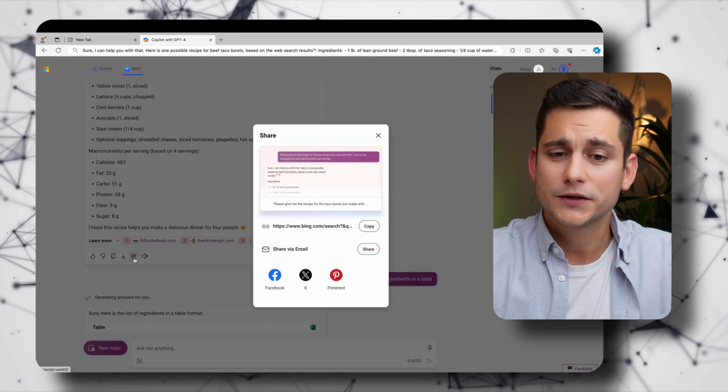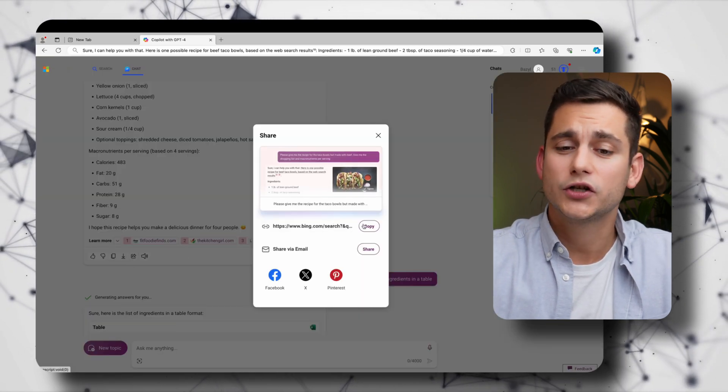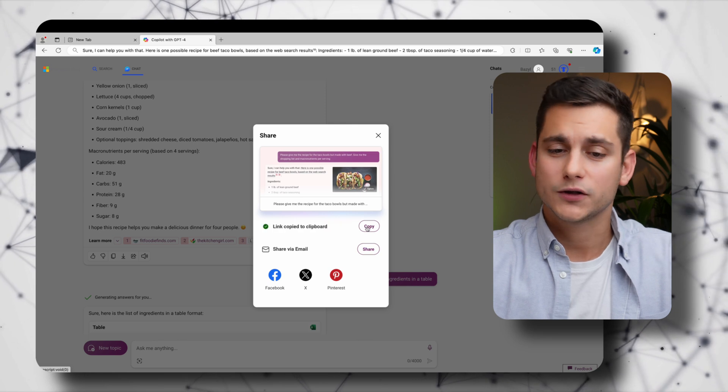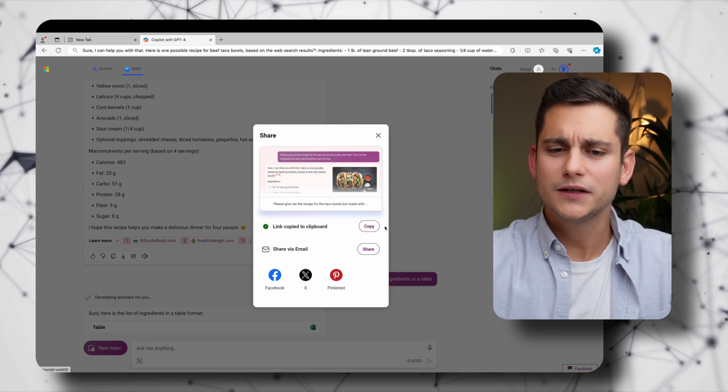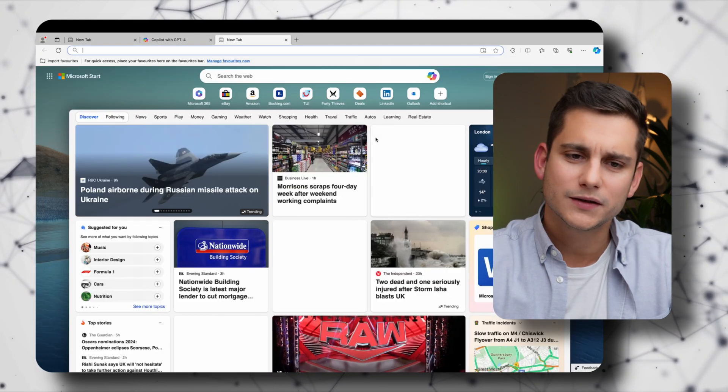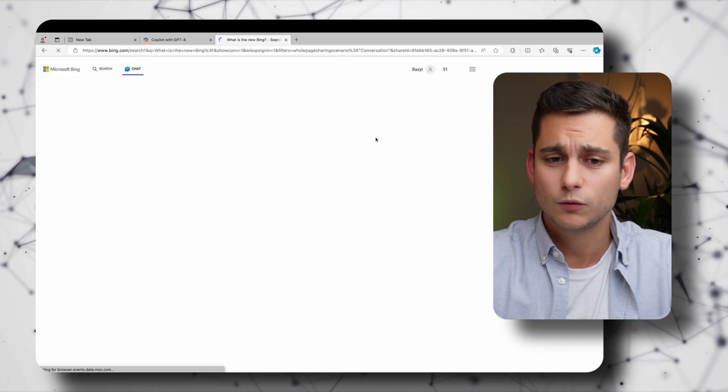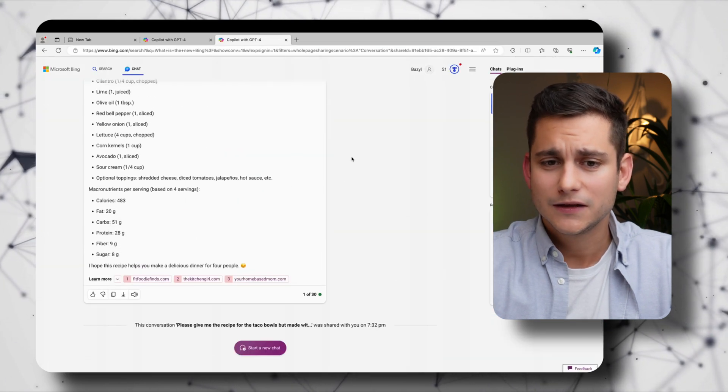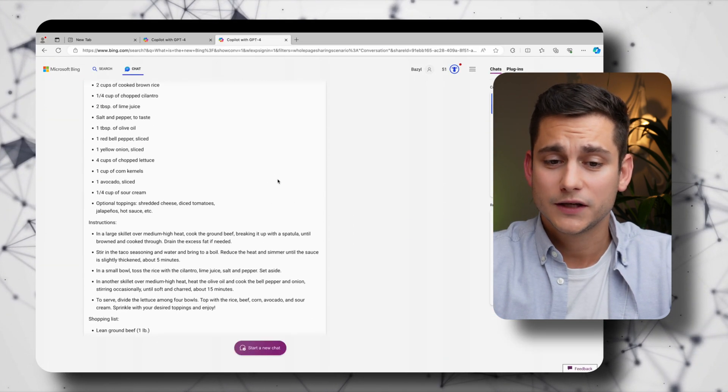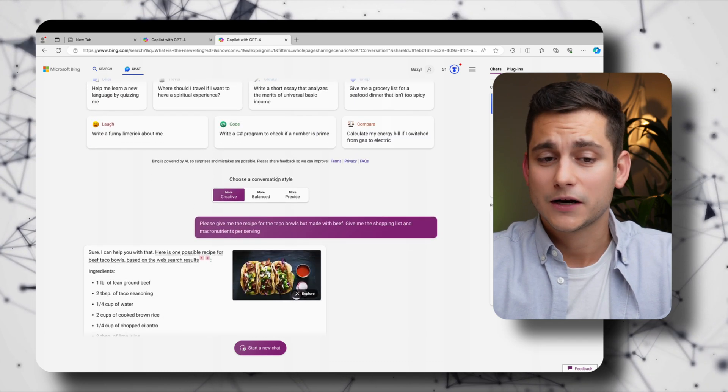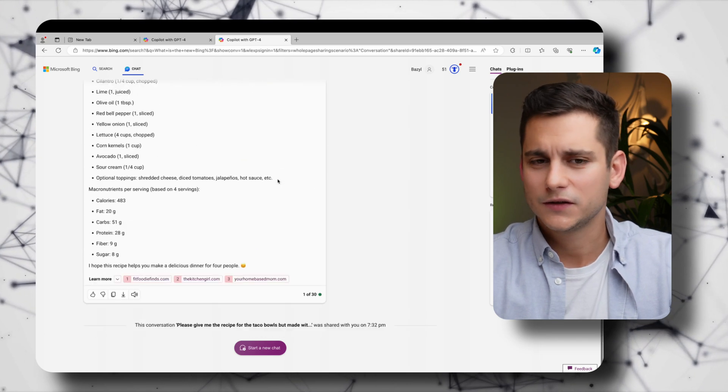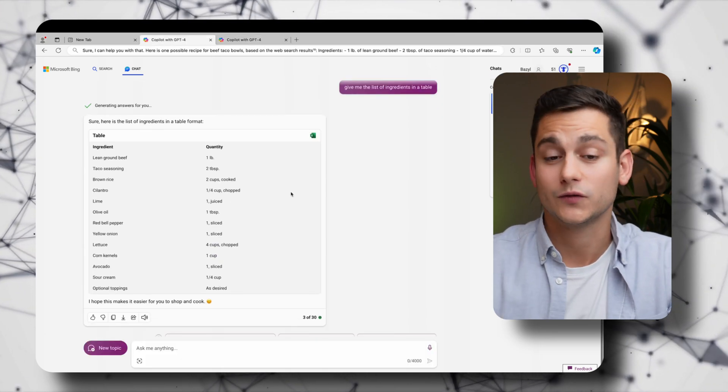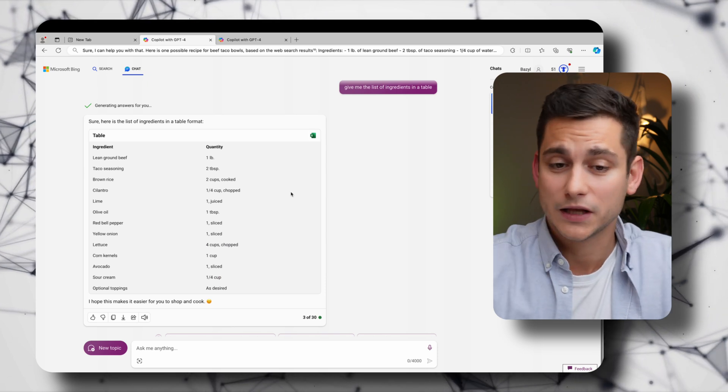The next one is a share button and the way it works is that you can actually share your conversation with Copilot. So let's copy it and see how it works. So we'll paste the link in another browser window and you can see that it's only the part of the conversation where I asked for the tacos. It doesn't hold the rest of the conversation in just for privacy purposes most likely.